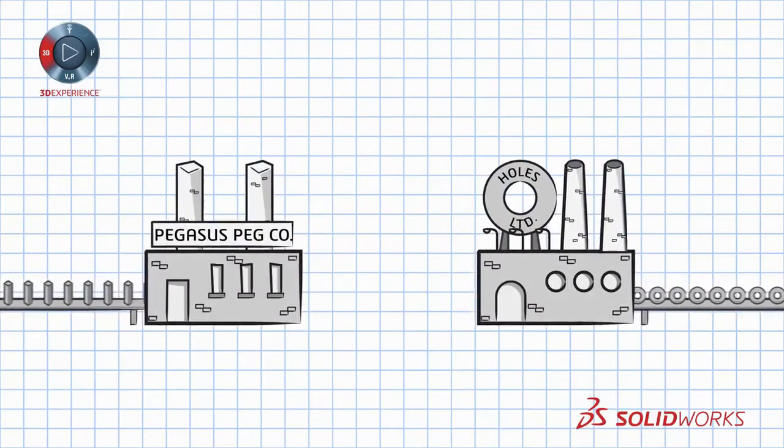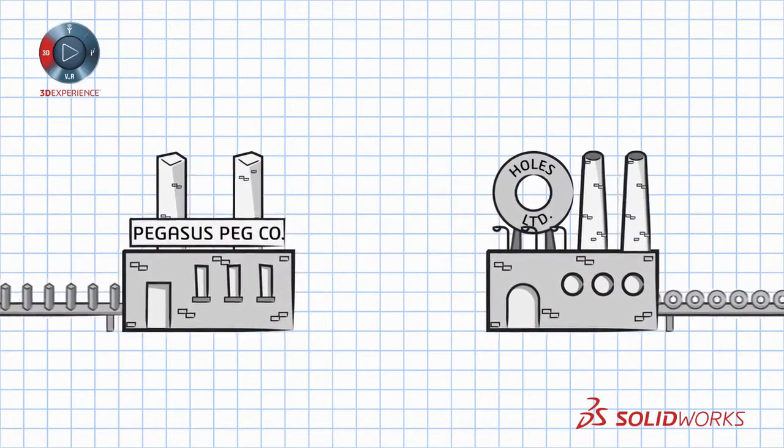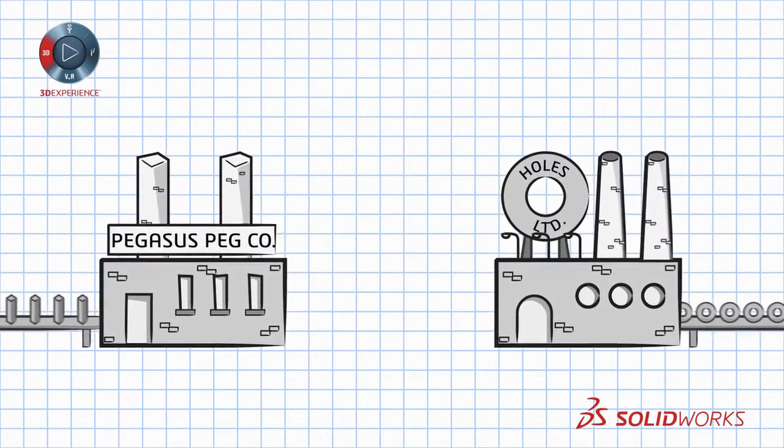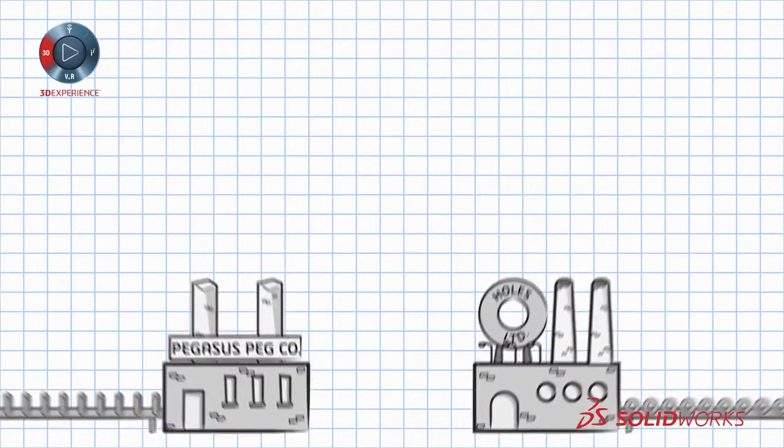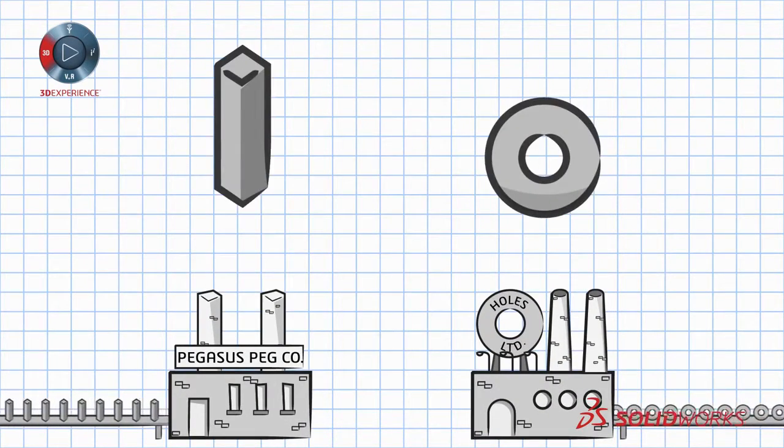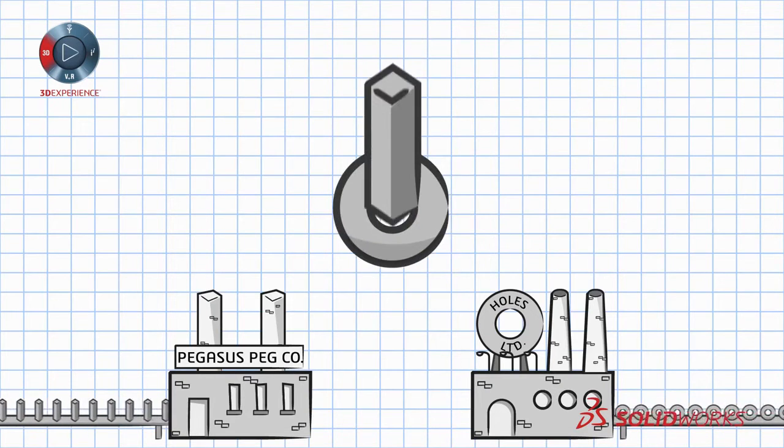Fast forward to the industrial age. Factories working feverishly on their respective products, and the challenge of the square peg, round hole dilemma still exists.